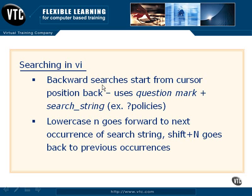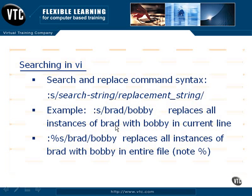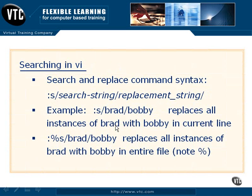We can also go back to previous occurrences or next occurrences by using n and shift n. We can even do search and replaces by using the syntax listed here.